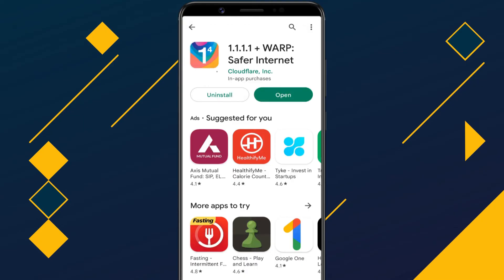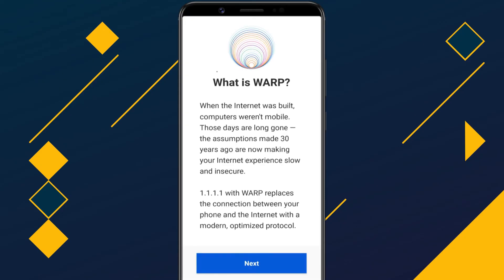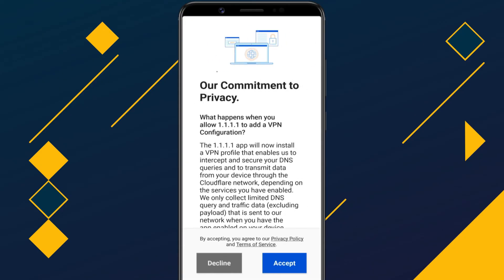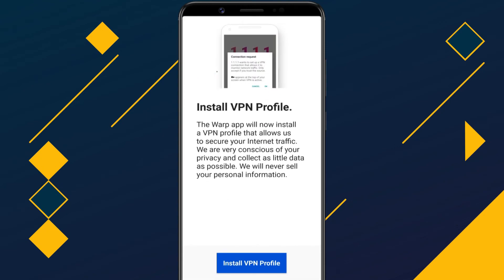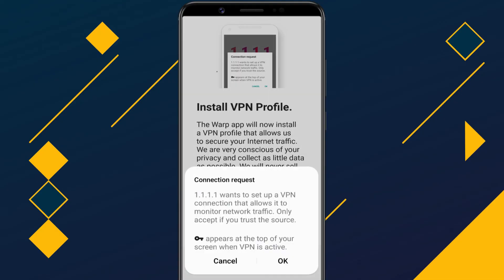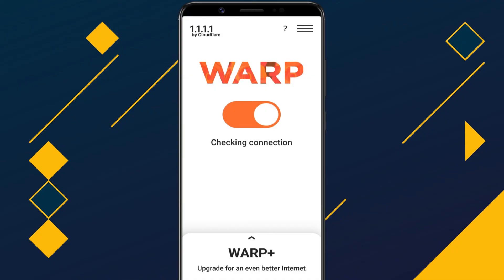After installation, open the app. Tap on the toggle button to enable the private DNS service. The app asks you to install a VPN profile — simply allow it. Please remember, this is not a VPN app. It just uses Android's VPN API to encrypt your internet traffic. This is a DNS app, so it won't hide your real IP address as a VPN app does.